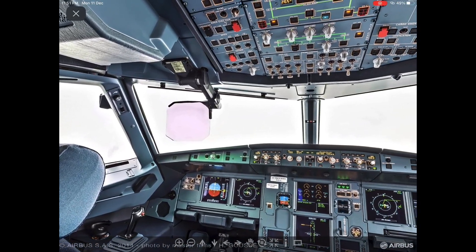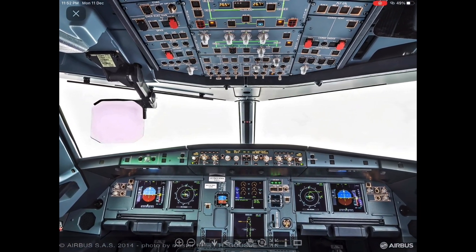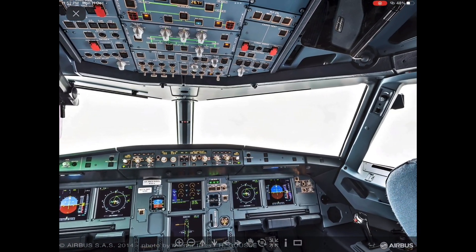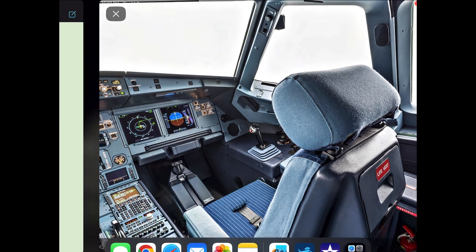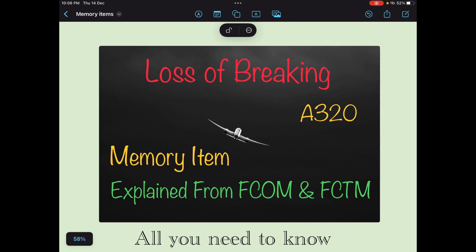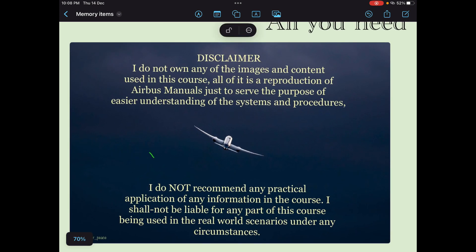Hello everyone, Namaskar. I hope you all are doing great. In this series, we discuss all the memory items of Airbus A320. Today in this particular video, we are going to discuss loss of braking. We will cover FCOM and FCTM — what is written in your books regarding loss of braking. This video is for those who are preparing for airline interviews or who are doing their type rating. If you are already flying this machine, this video will not help you.